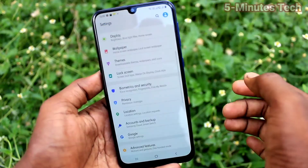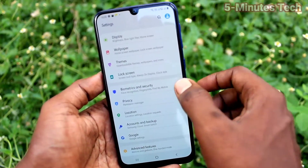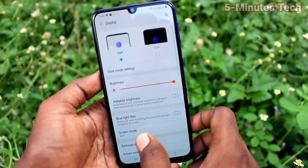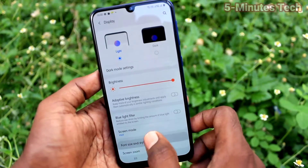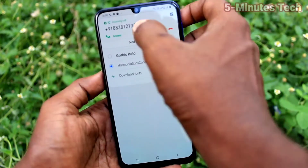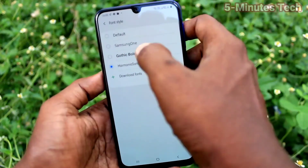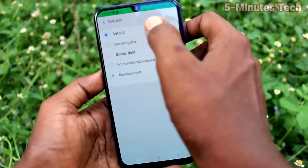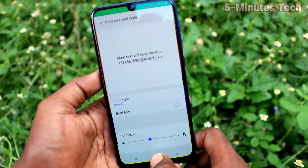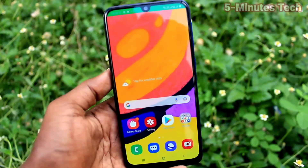Select it and it will be applied — the font style has been changed now. If you want to change back to default, again go to the same settings, click on Font Style, and select Default. In this way you can also set back to the default font size and font style.